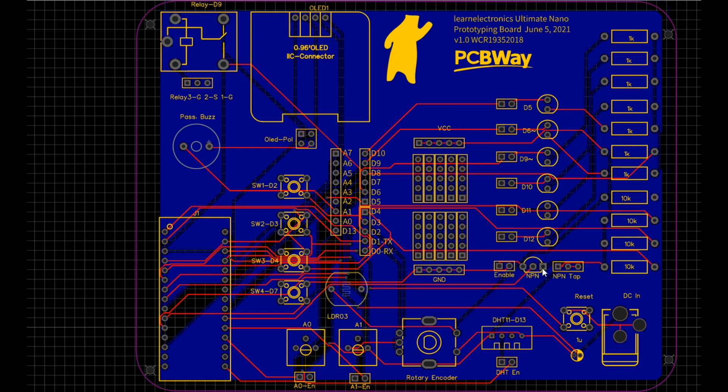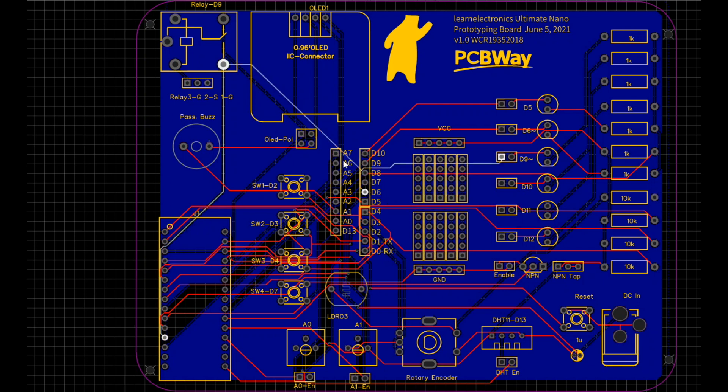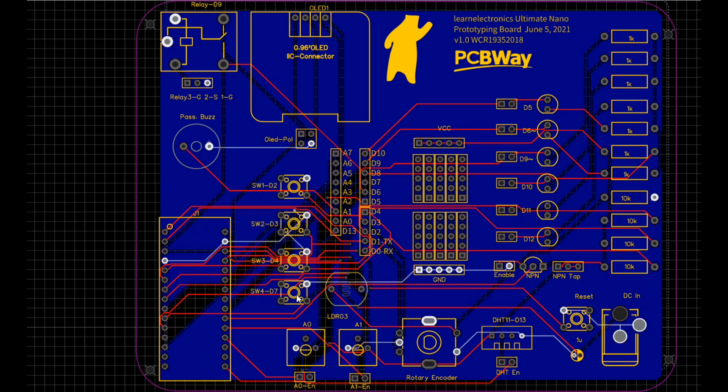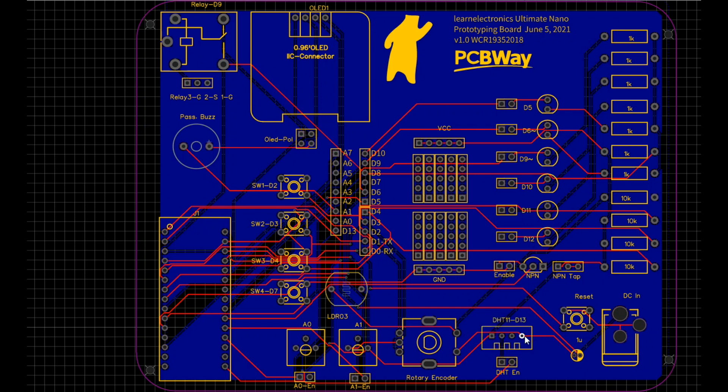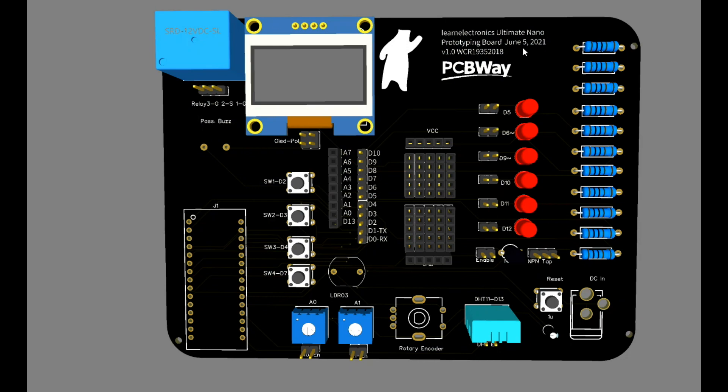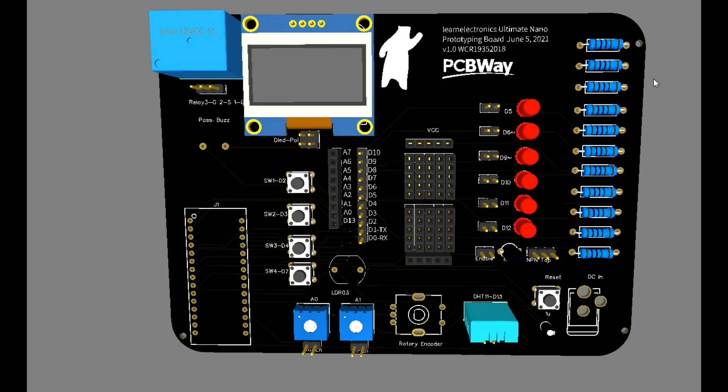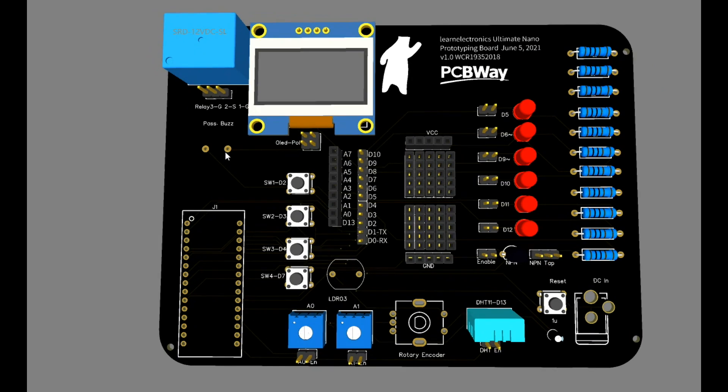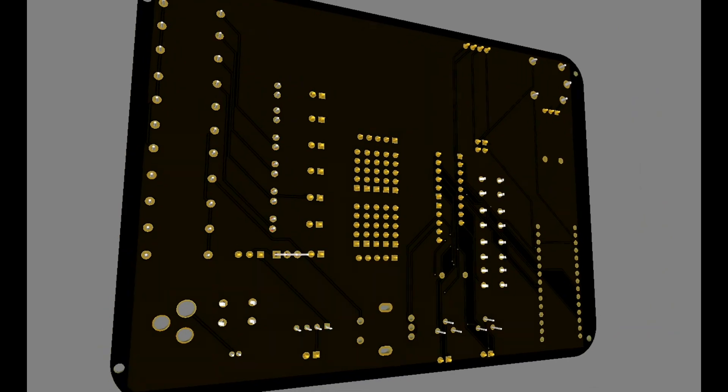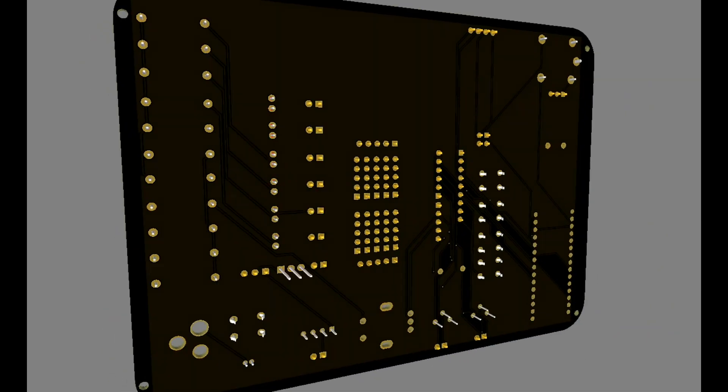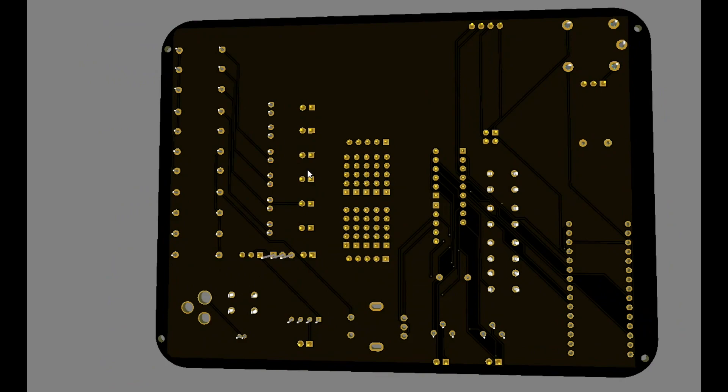Then we have our NPN transistor with an enable pin and a place where you can tap off of it. We have our prototyping area here in the center, think of it like a little mini breadboard. Then we have our pins taken off the Nano. We have four switches, two potentiometers, rotary encoder, DHT11 with enable pin, reset button, and DCN. When we get all done it's going to look mostly like this.